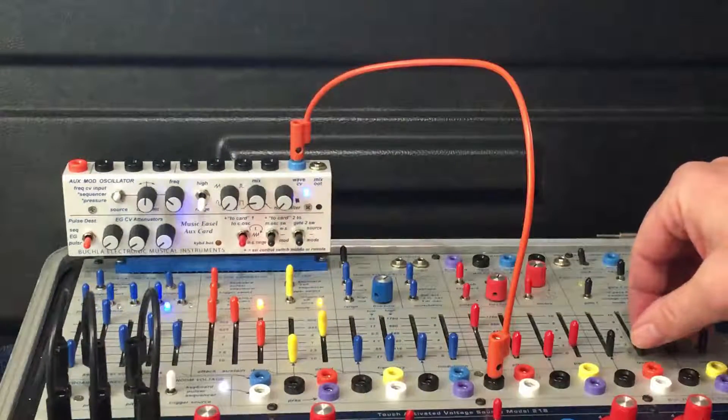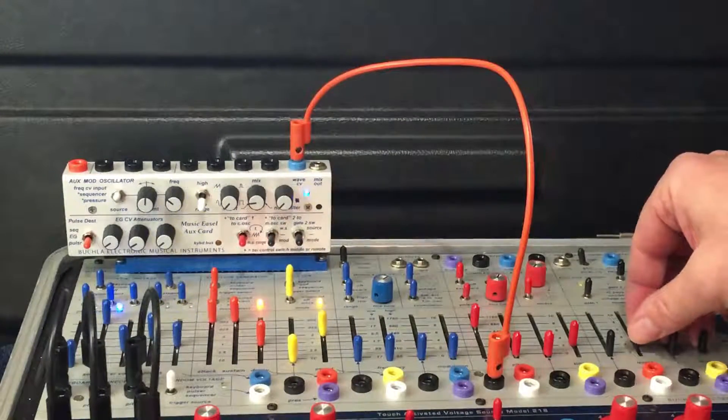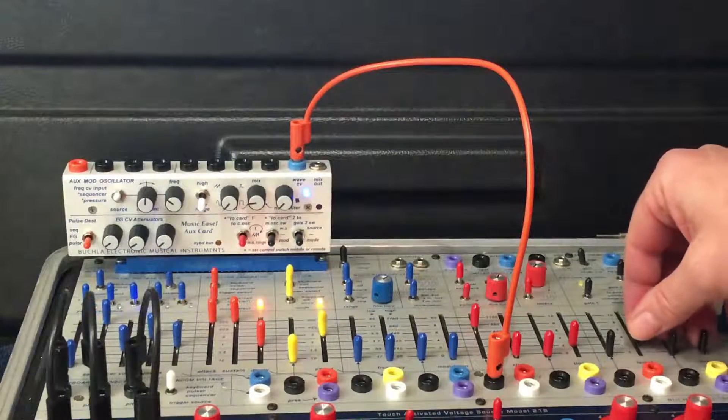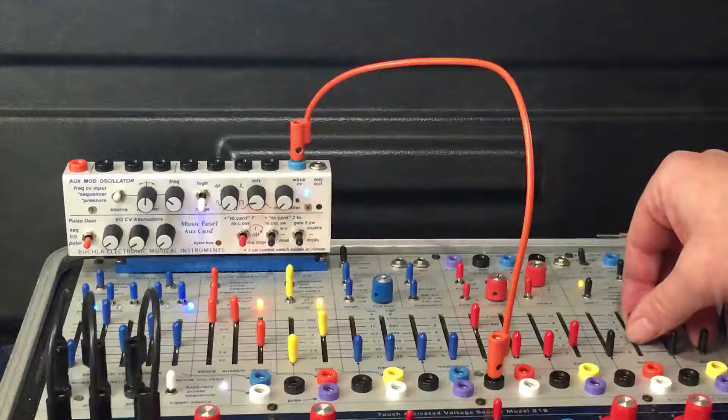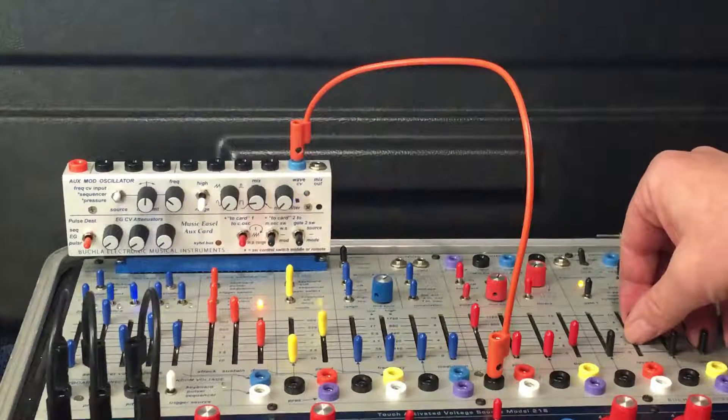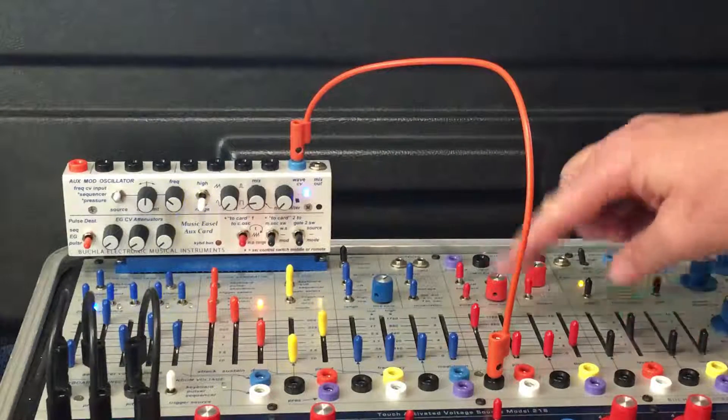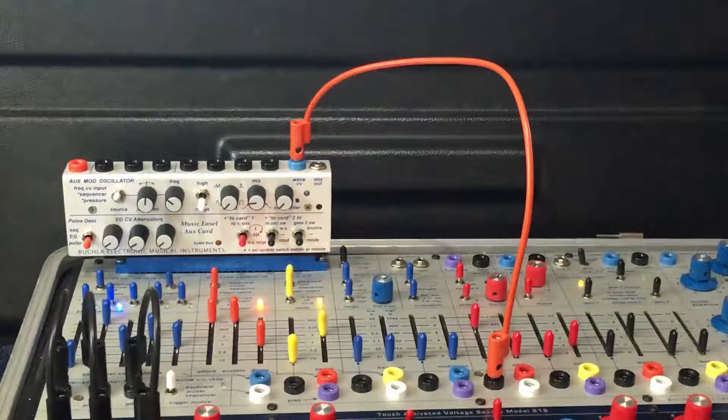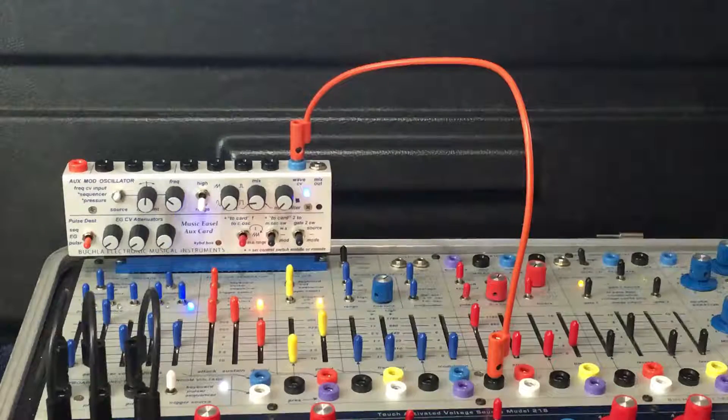So what we have here, just listening to the modulation oscillator affecting the audio oscillator of the complex easel oscillator.